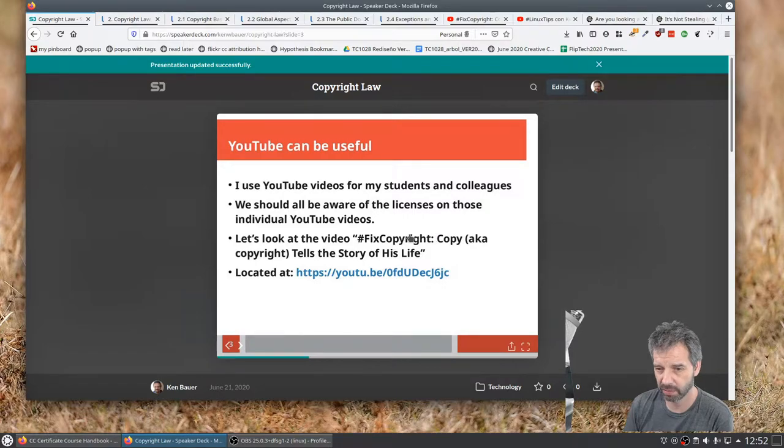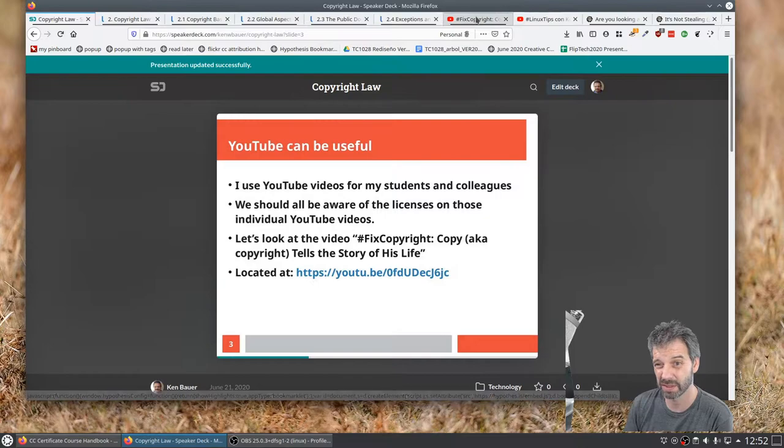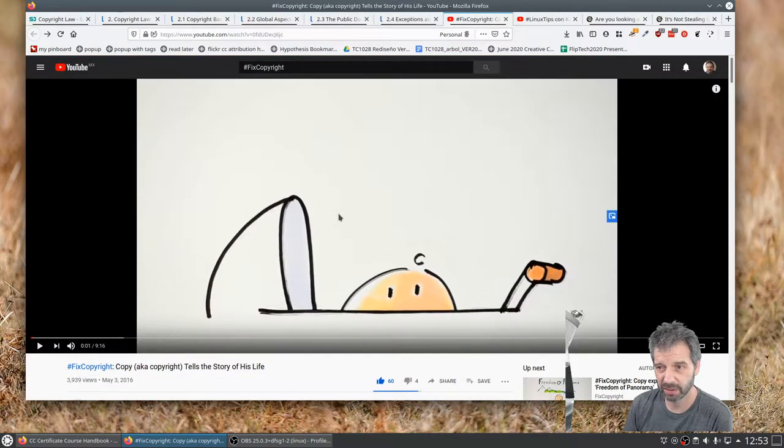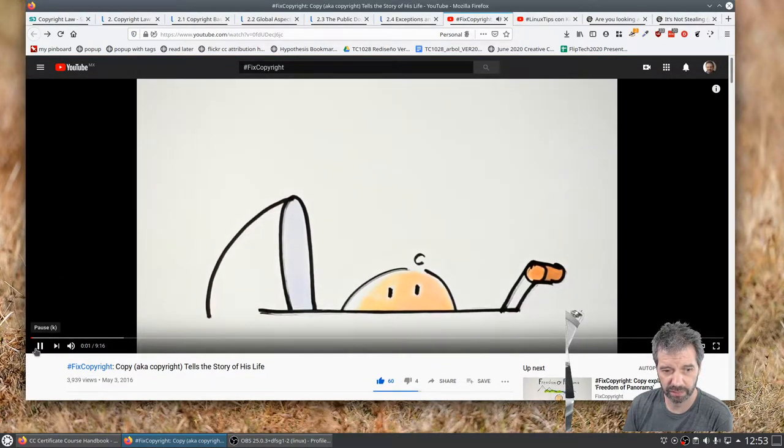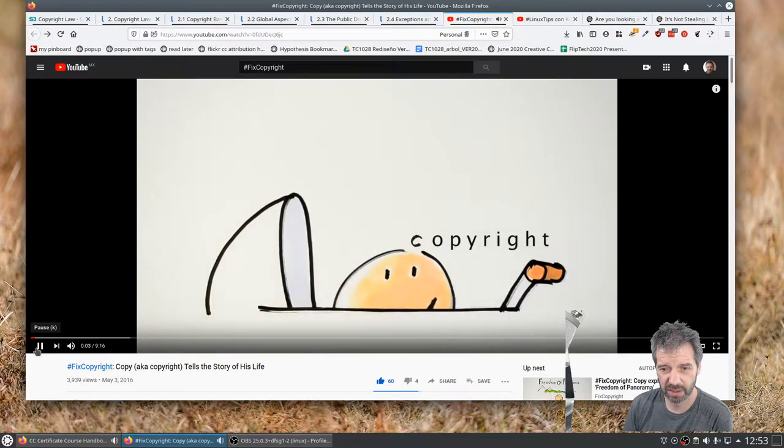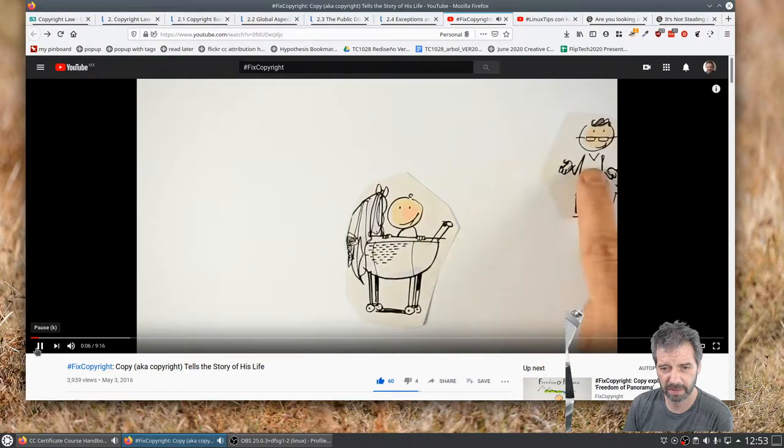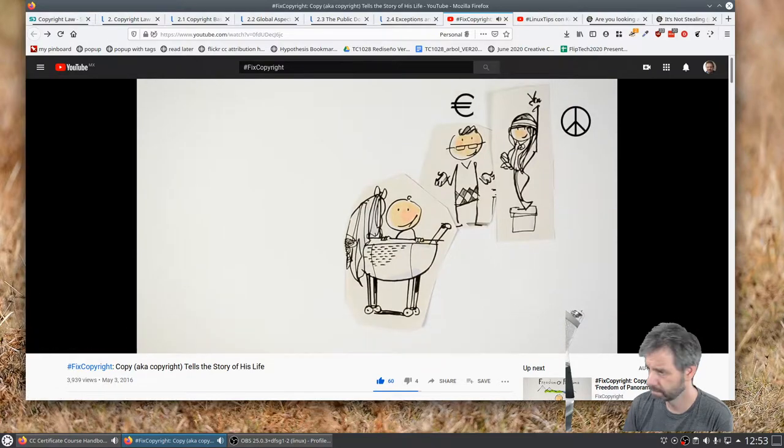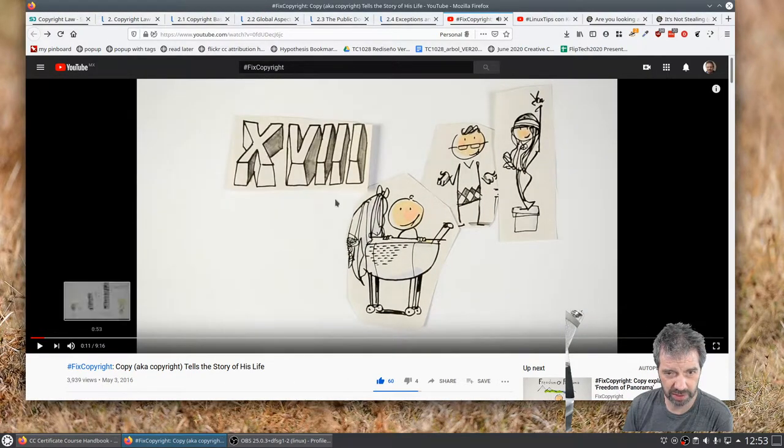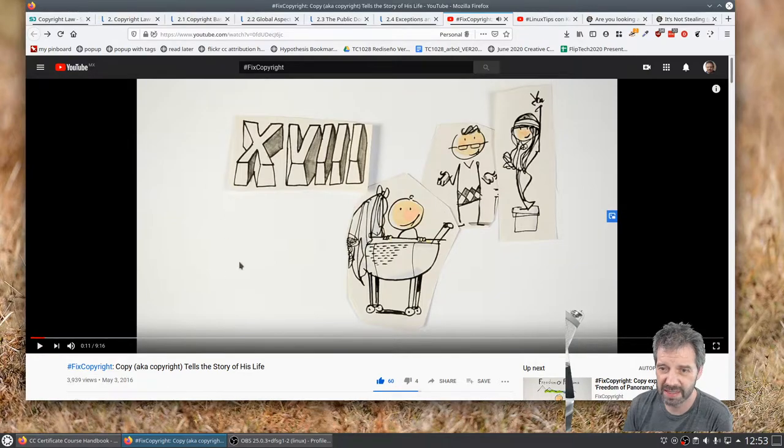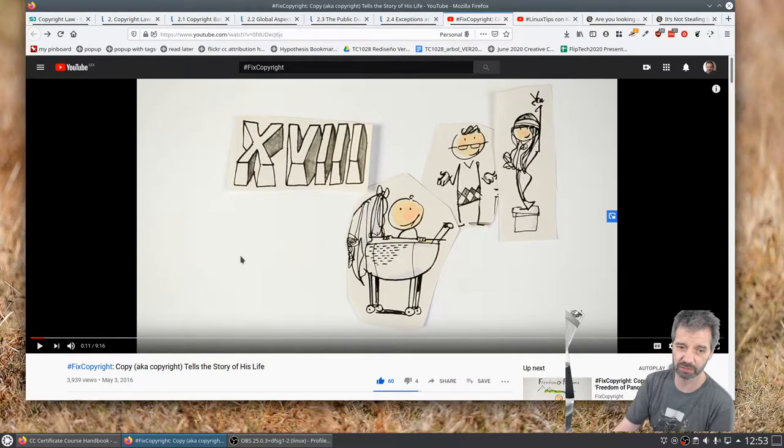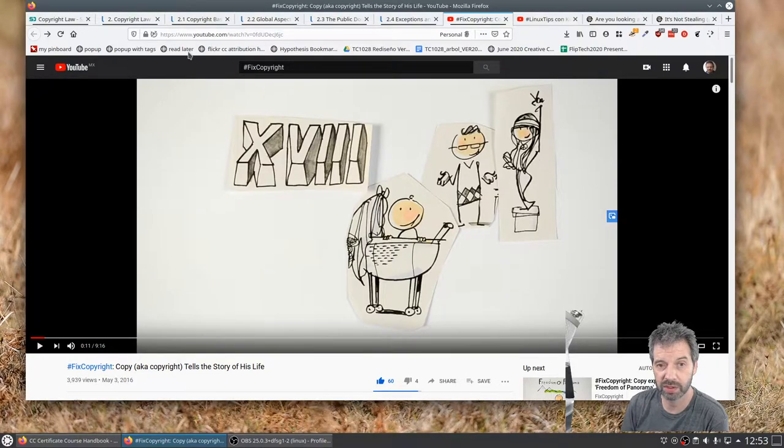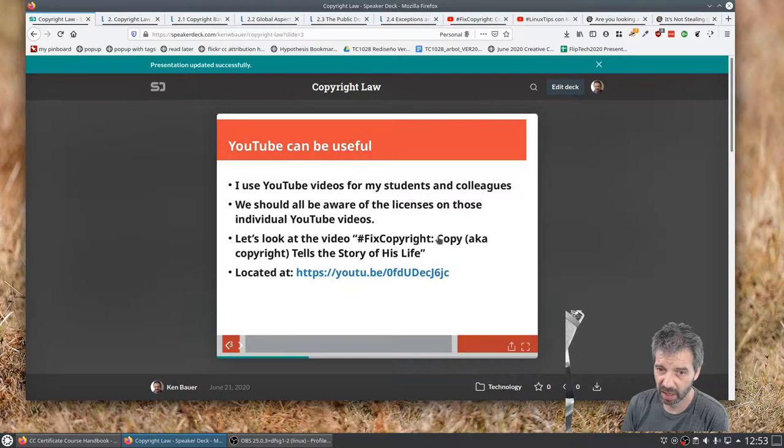Fixed Copyright. I created this video called Copy, also known as Copyright. Tells a story of his life. It's right here. And I'll just play the first couple seconds. I don't want to do too much there. And there's no sound shared actually. So I forgot to share the sound. But this is an excellent video. It's nine minutes long. It really gives you a history of what the story was behind the creation of copyright. So I recommend that you share that.